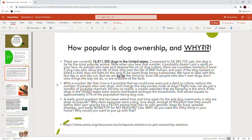A really good question that has been asked time and time again by the anti-dog community is: why are dogs so popular? Why does everyone want a dog, love dogs enough to the point that they would betray their own species for a filthy animal that licks its genitals, begs for food, spreads diseases, barks non-stop? Why do you want this thing in your home? Why would you want to put up with that?